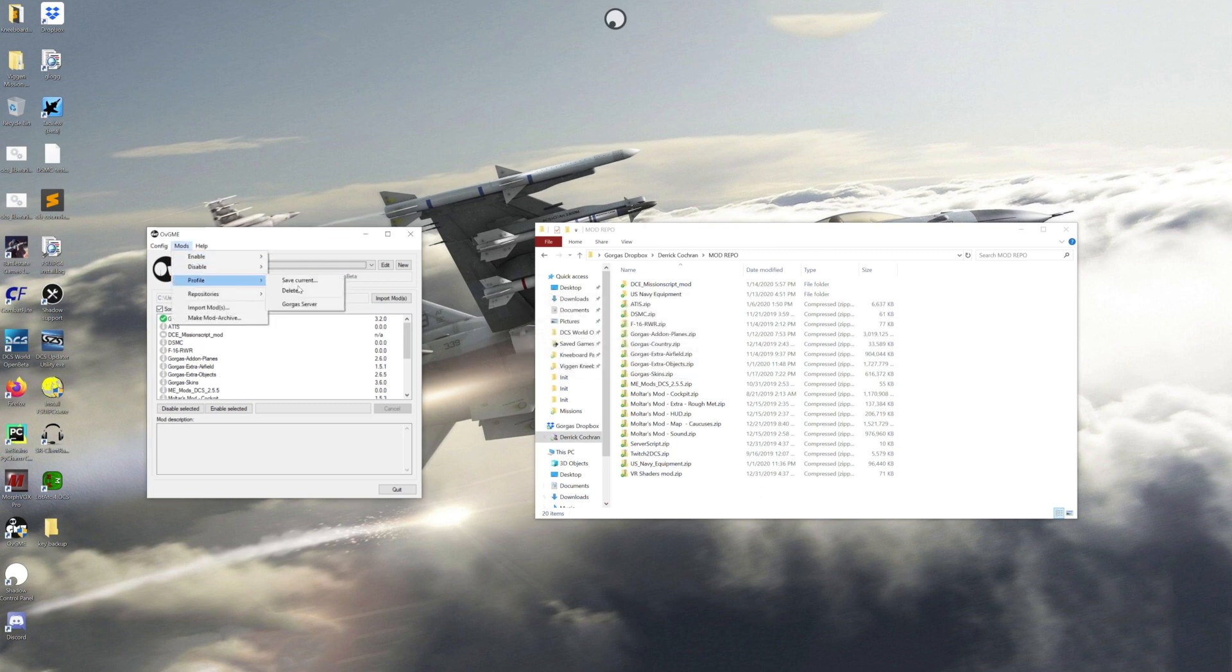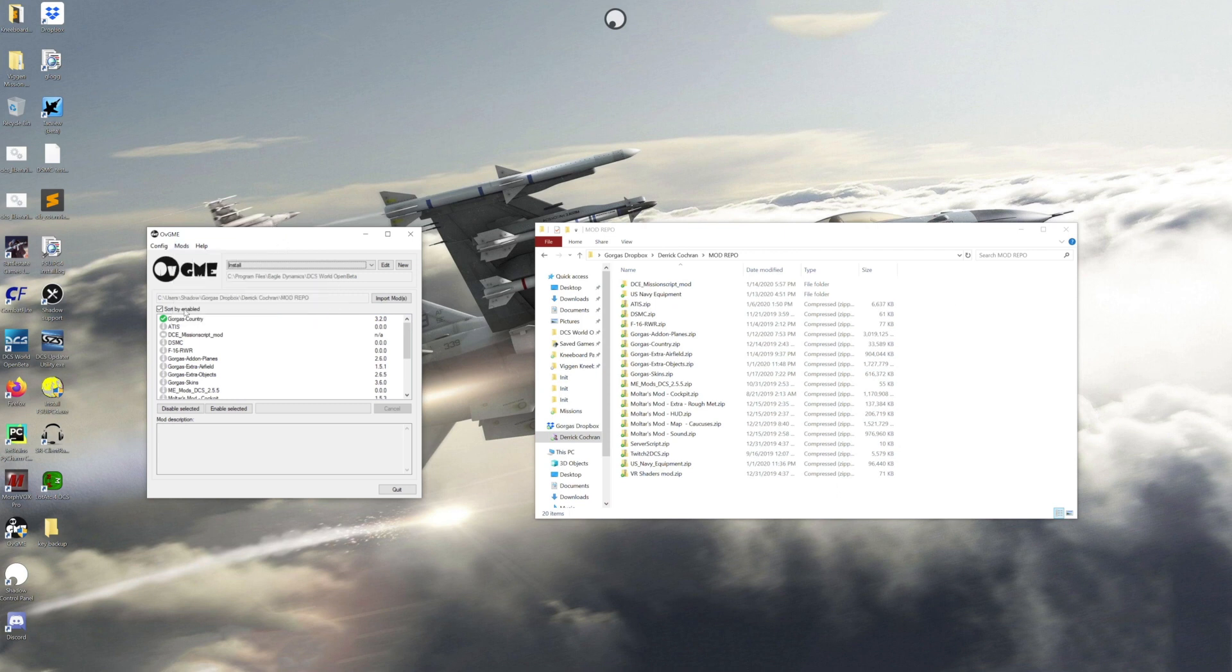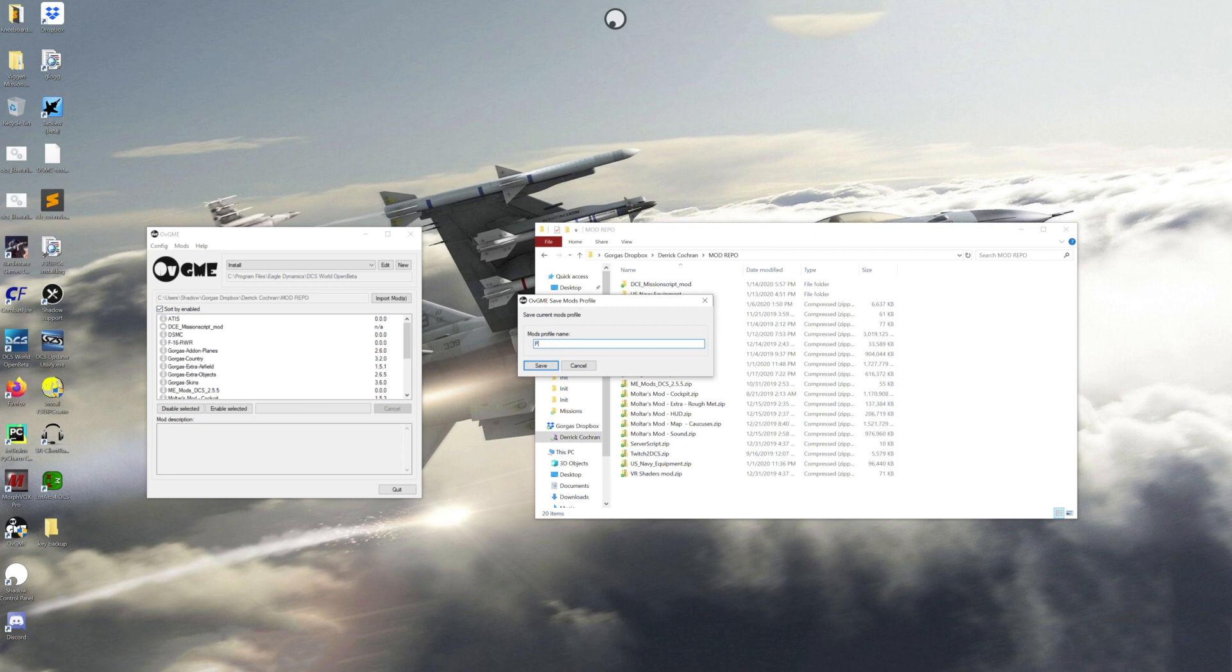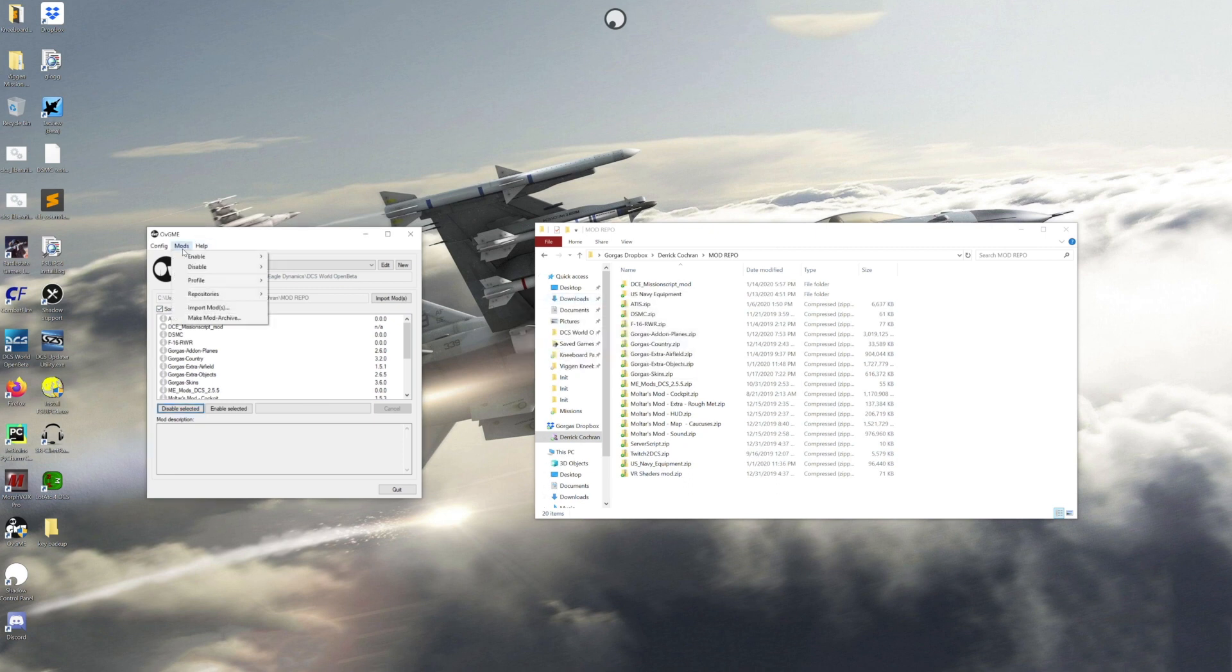What I can do is I can automatically go up and I can just select this and then it will automatically change the mods around. Now I'm not doing this with the other folder because it takes a little bit longer to install the mods, but the principle's all the same.